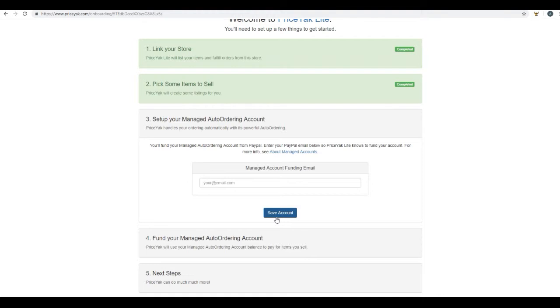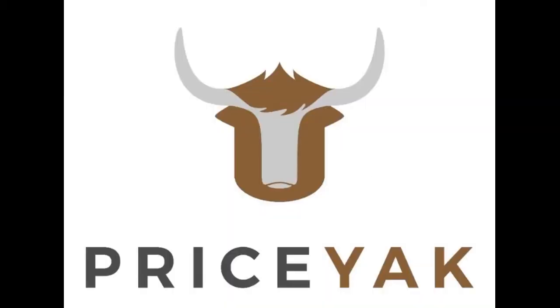So that's it guys. That's how you're picking some items to sell, creating new listings and throwing them up on eBay. I'll see you guys on the next video.